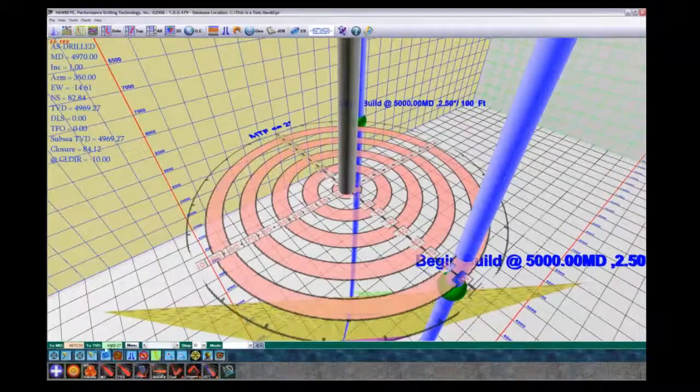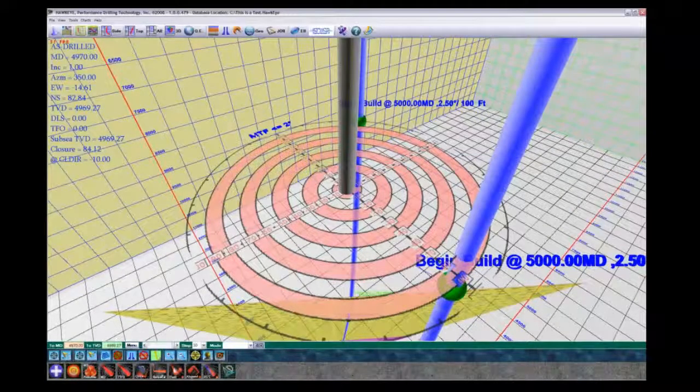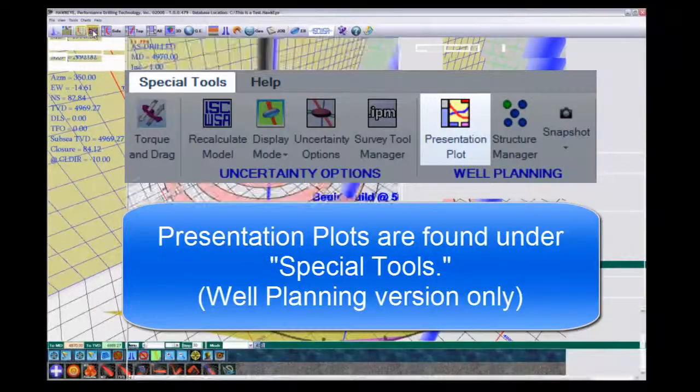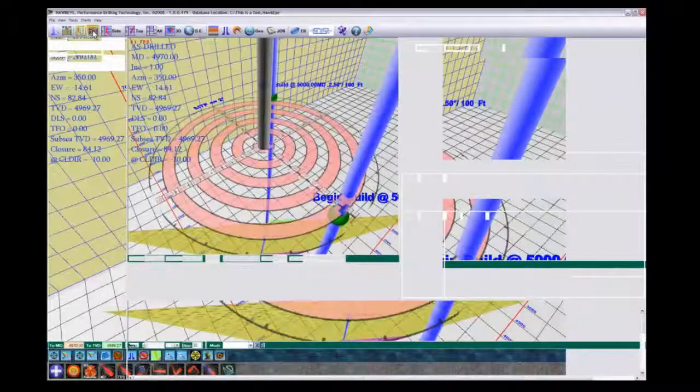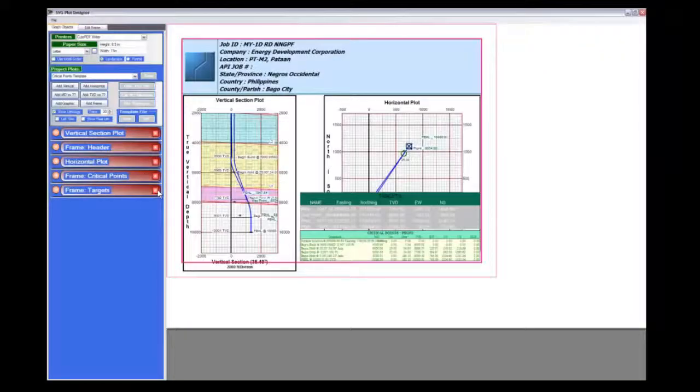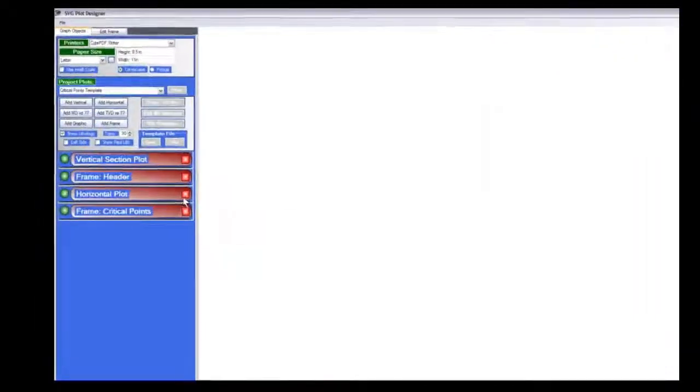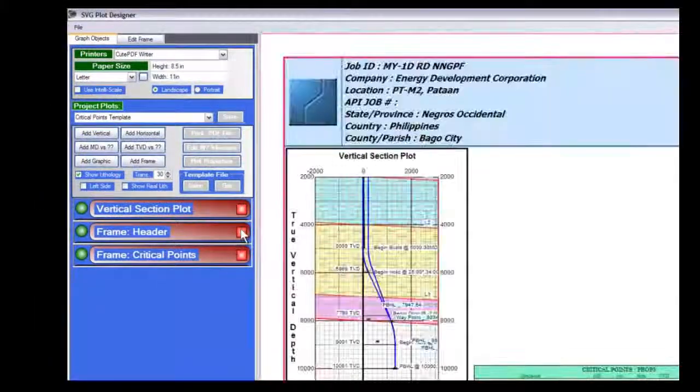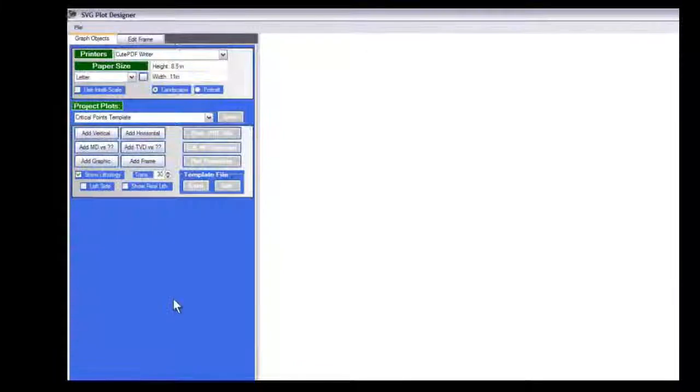And then I go ahead and do nothing more than come into the presentation plot and it comes into this one that I have as a default here, deleting all the elements on that.